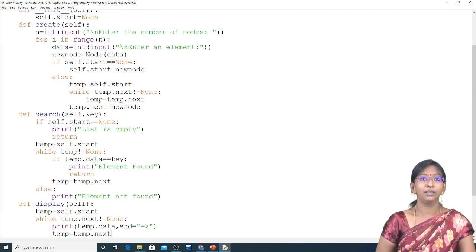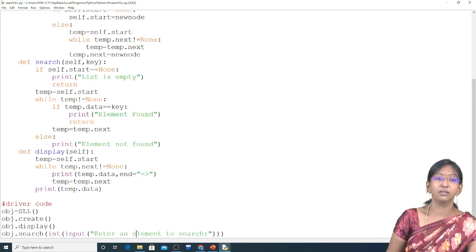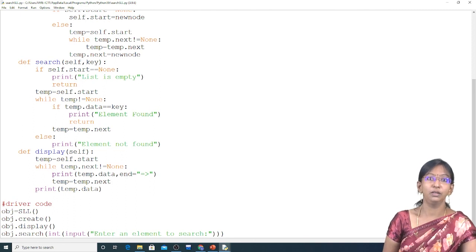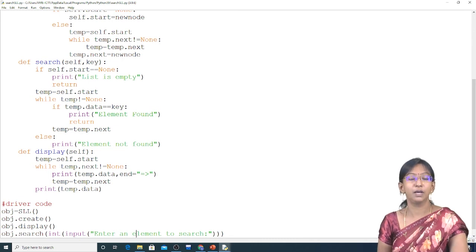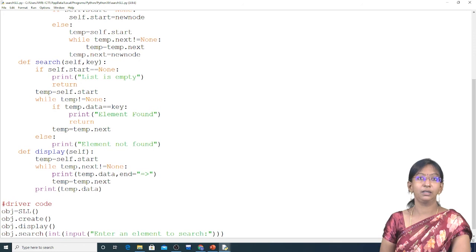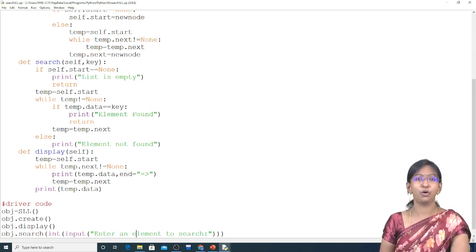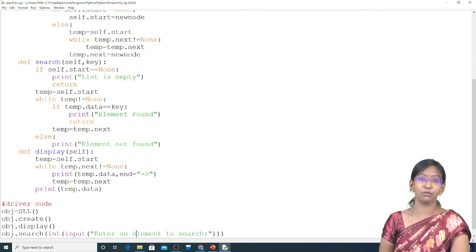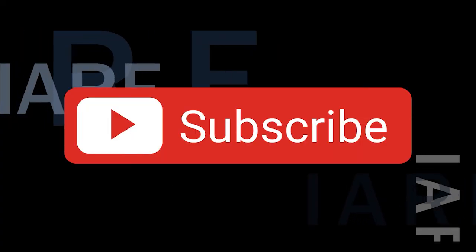Great job. Have a look at the search function — this is the heart of the problem solution, searching for an element. We have covered all cases, including when the list is not existing. I hope you understood the concept of single linked list and the search operation with the help of animation as well as Python. Thank you guys — like, share, and subscribe, and hit the bell icon for more updates.